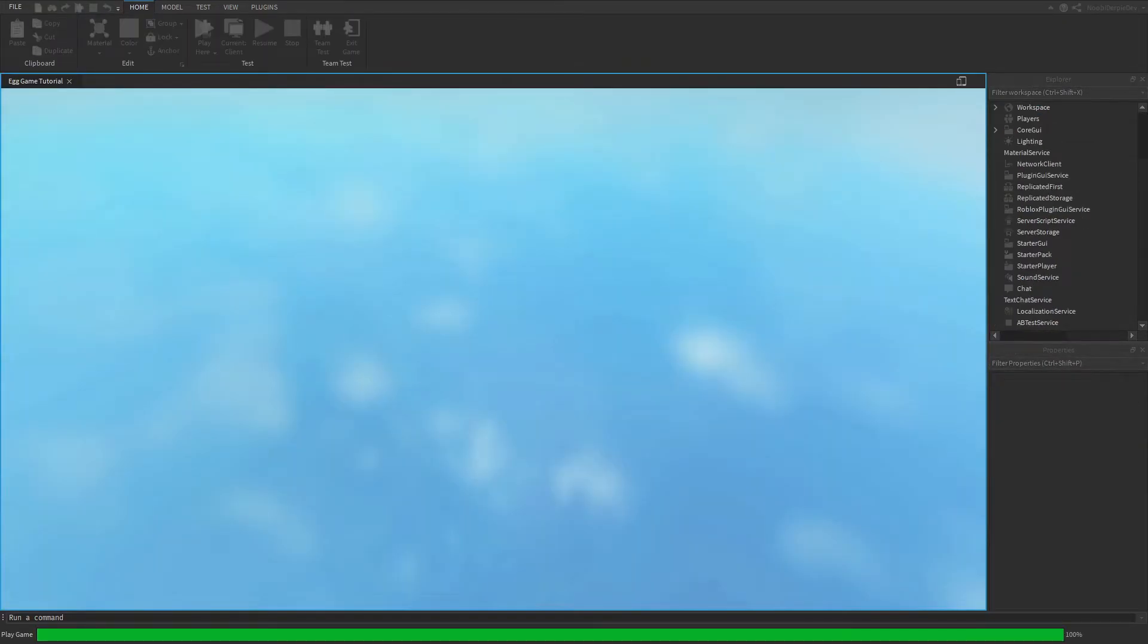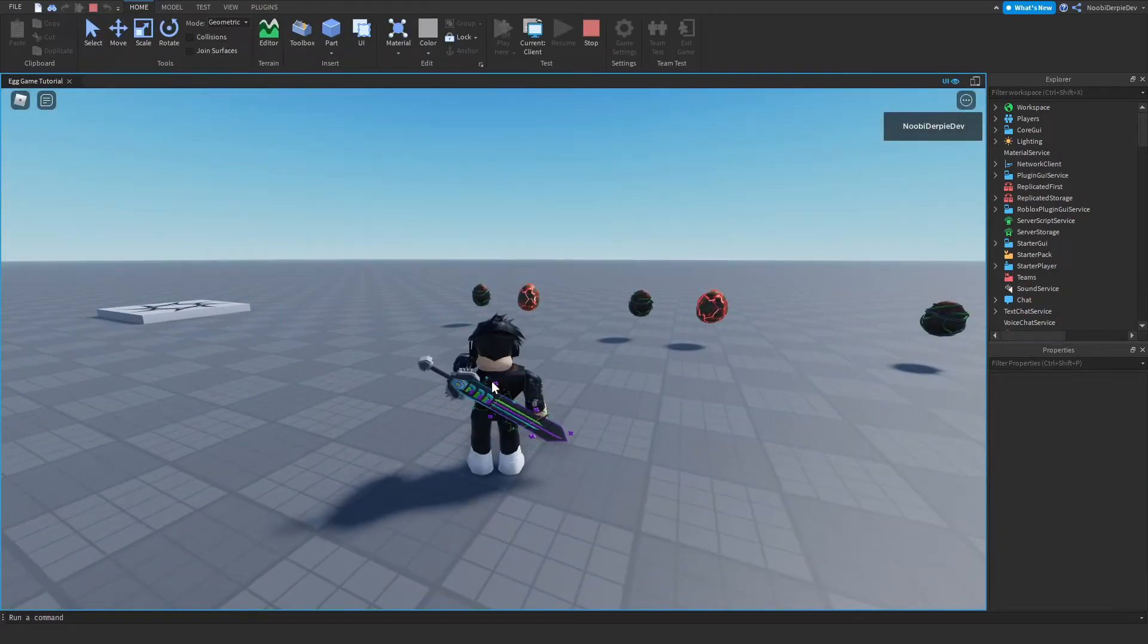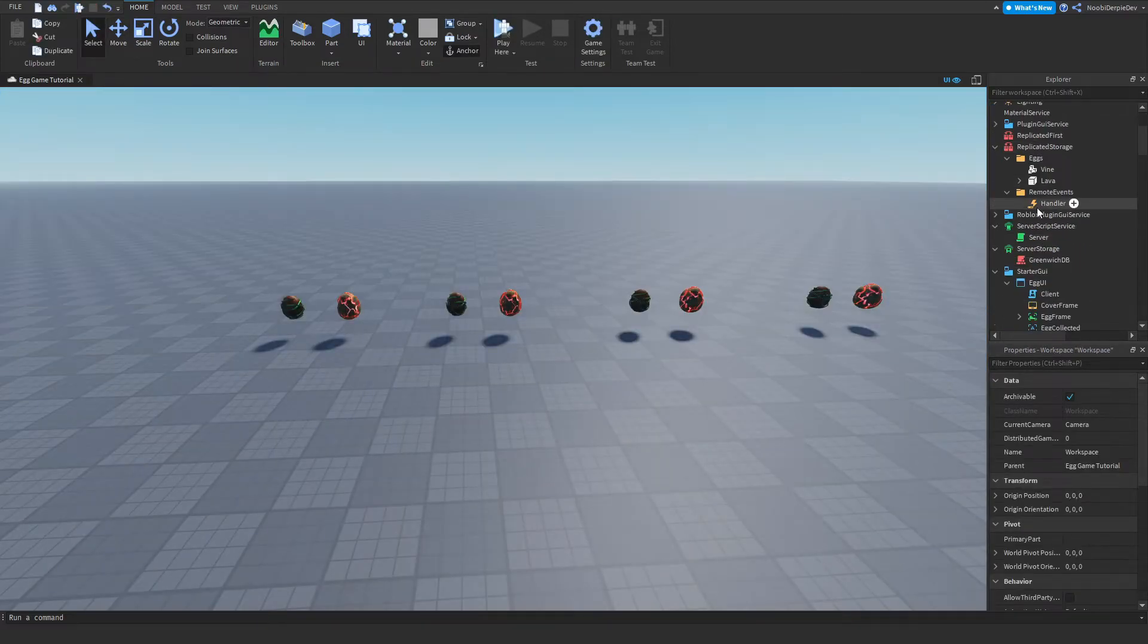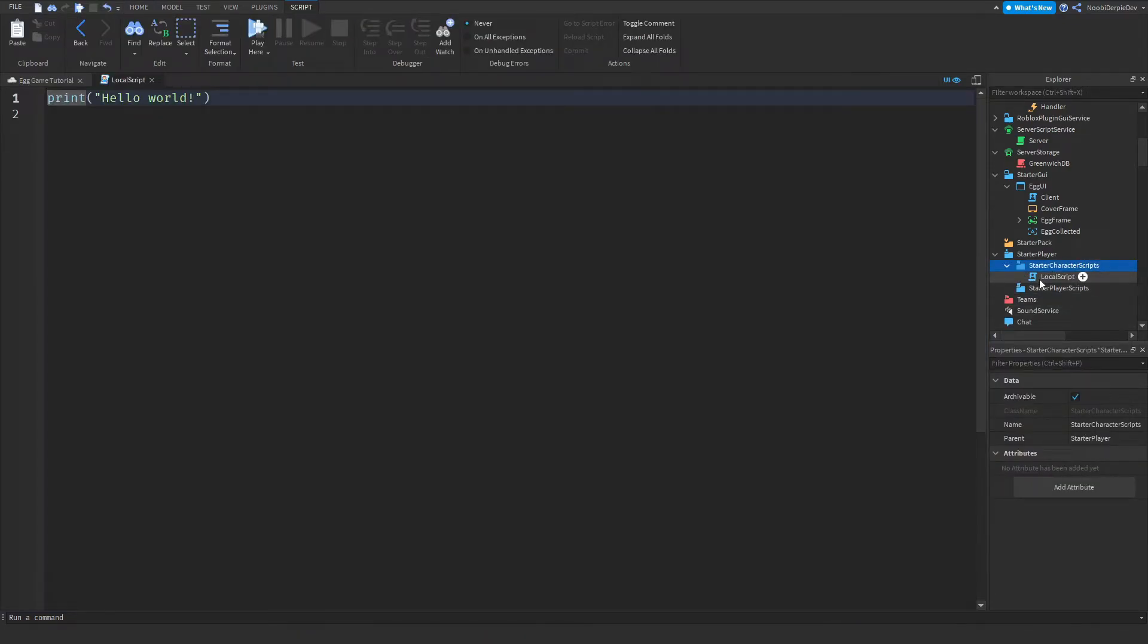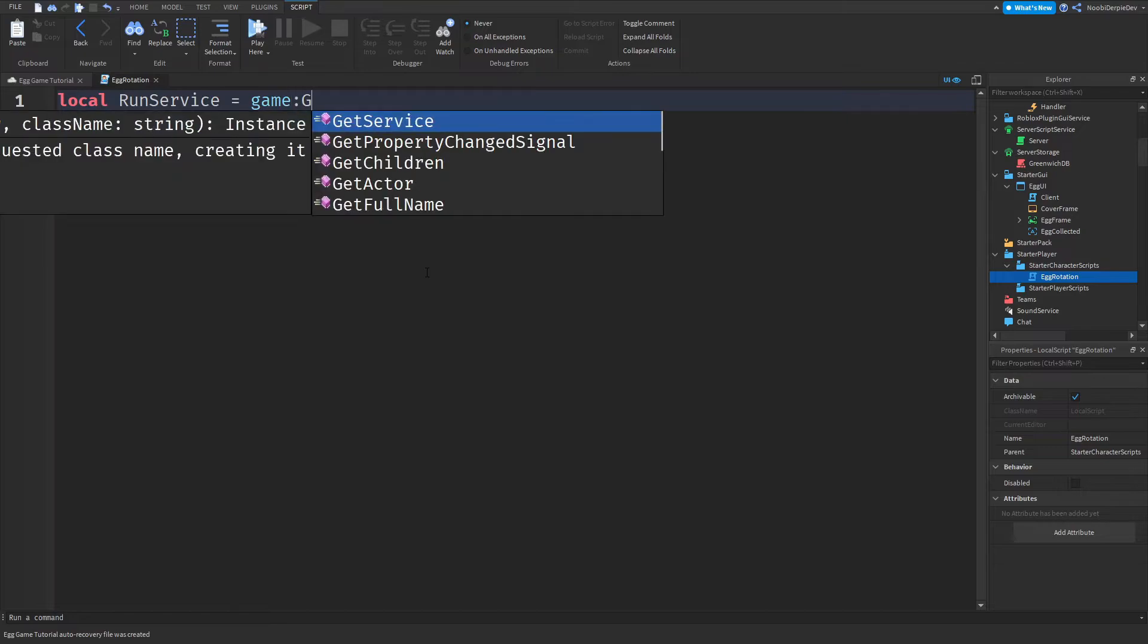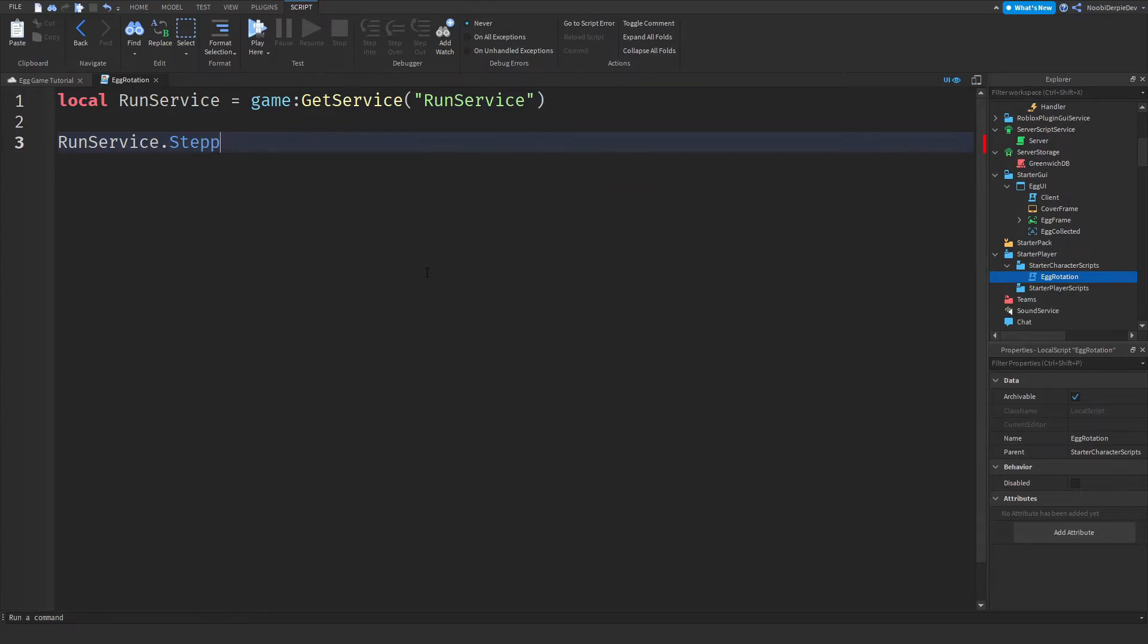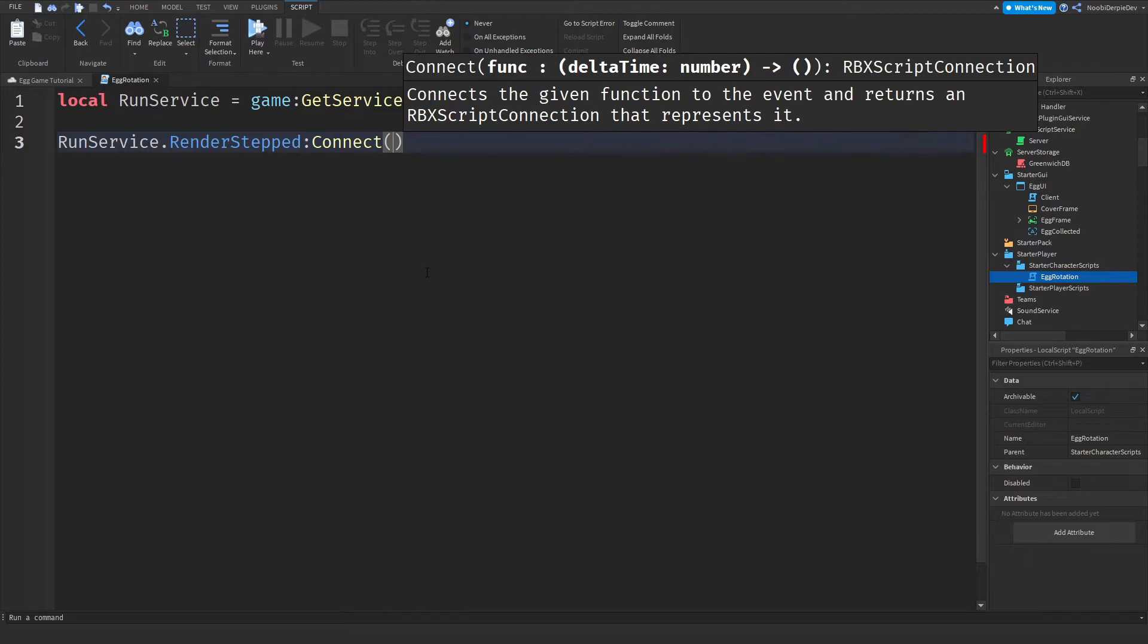So let's play, let's click play here. As you can see, there's actually one thing I forgot. You want to go to starter player. You want to go to starter character scripts. You want to insert a local script. And call this the egg rotation. This is something I completely forgot. And it just popped in my mind. So local run service is the game get service run service. Run service that render stepped connect function.